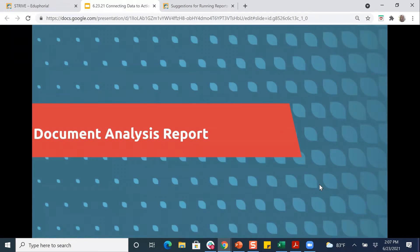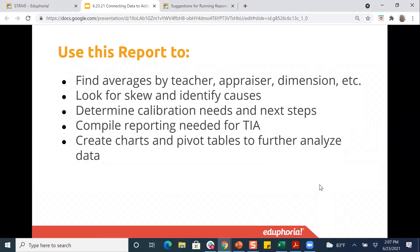The first report we're going to talk about today is the document analysis report. This report helps you find averages for teachers on either domains or as a whole, find averages for appraisers, and find averages by dimension. You get all the data into an Excel spreadsheet to create whatever averages you need, look for skew, identify causes of that skew, and determine calibration needs and next steps by comparing appraisers. You can also create charts and pivot tables to further analyze the data.